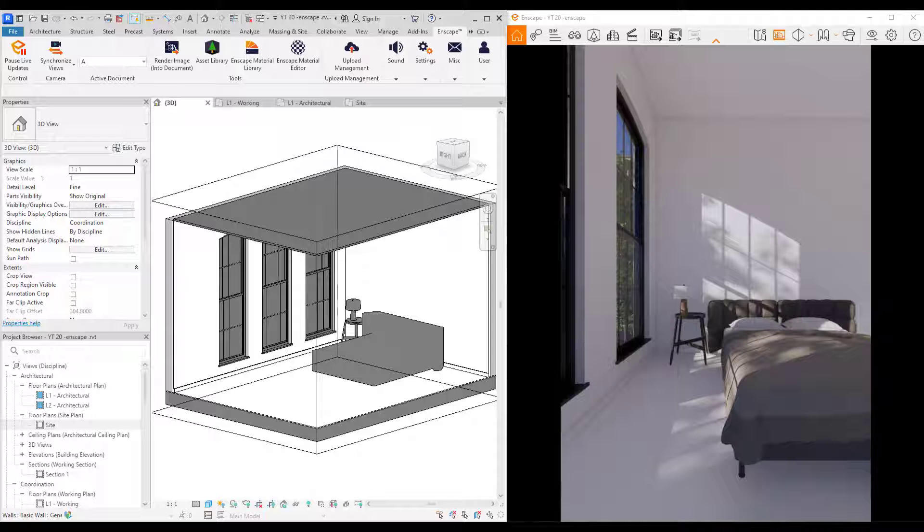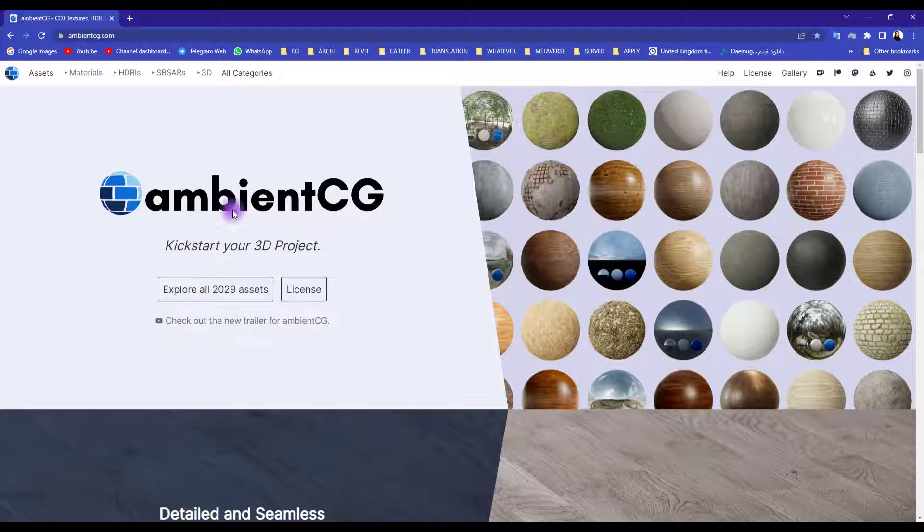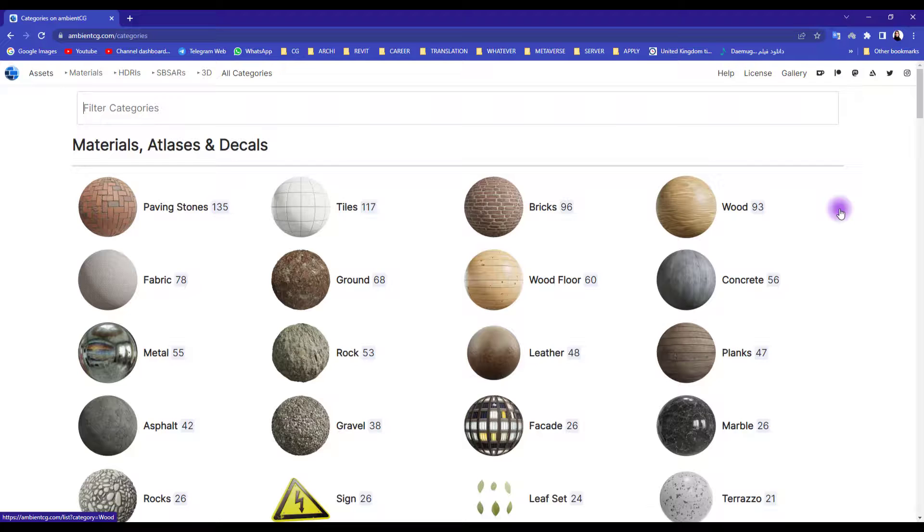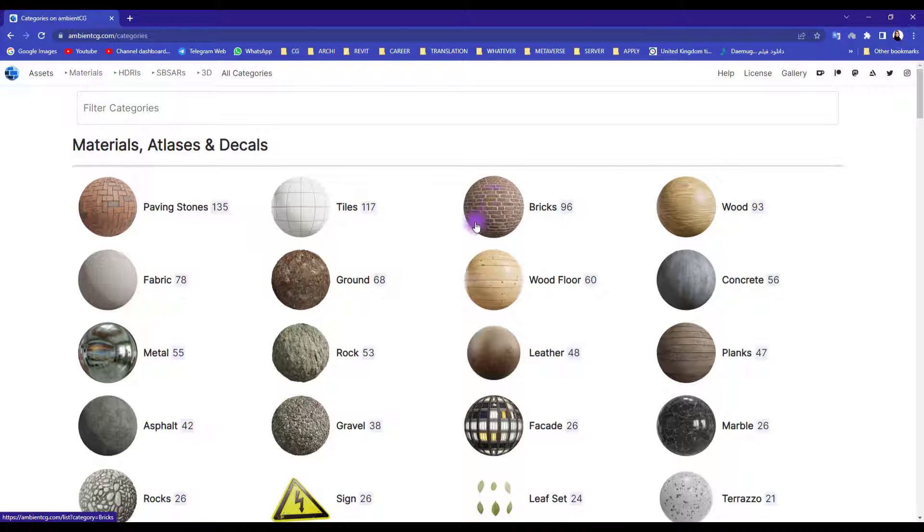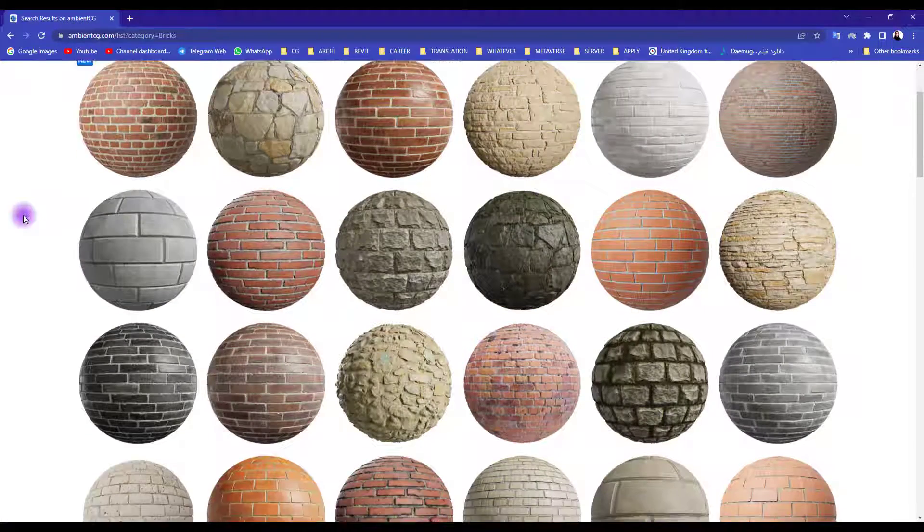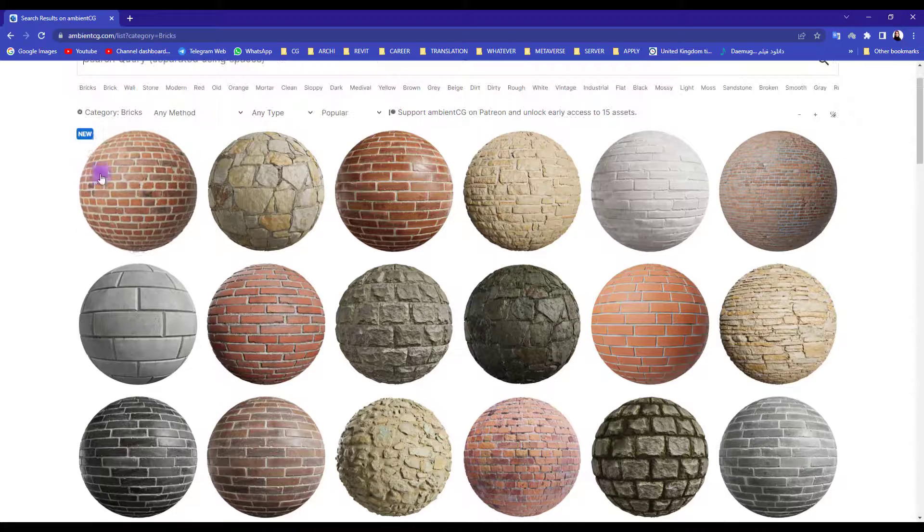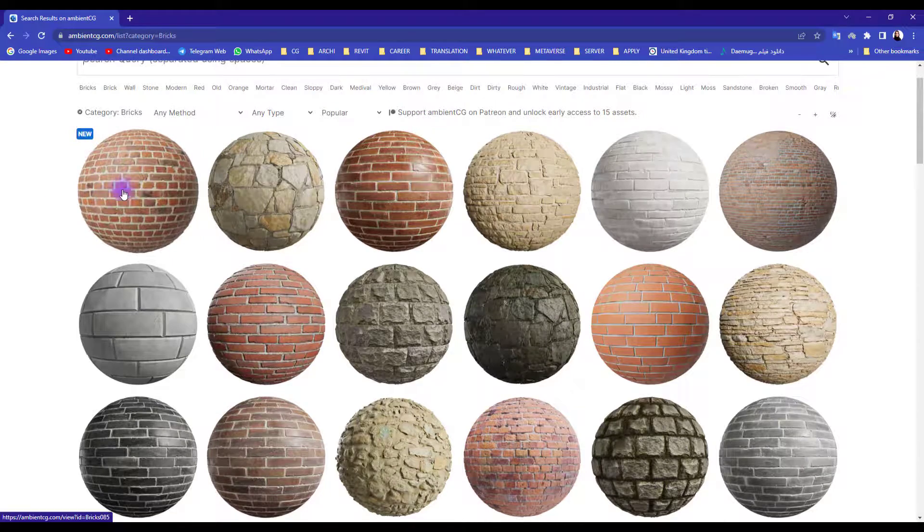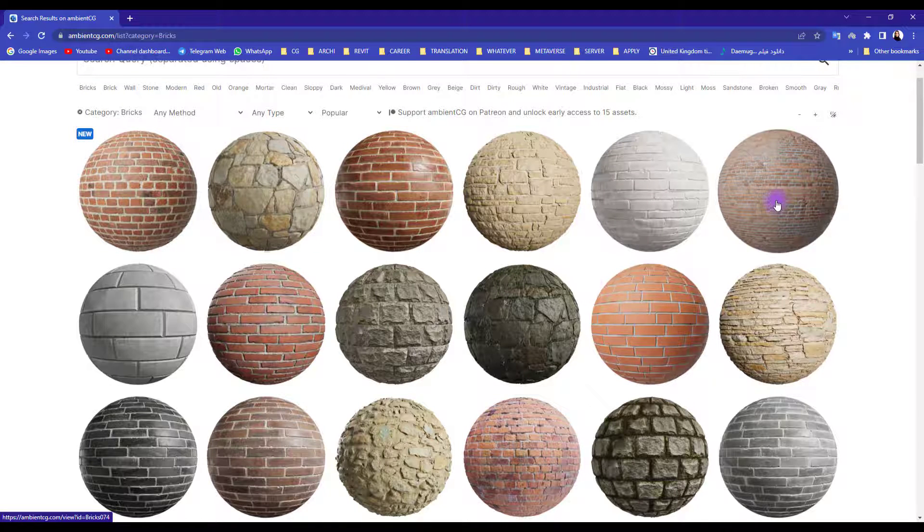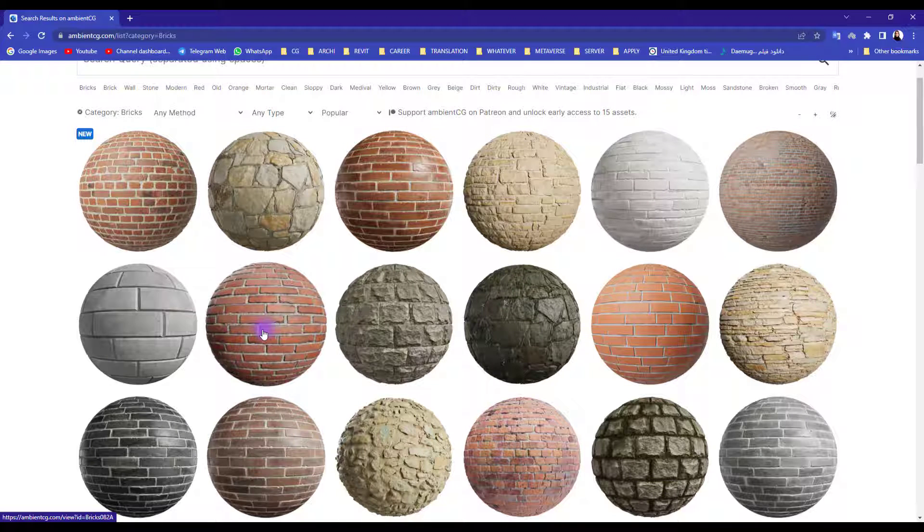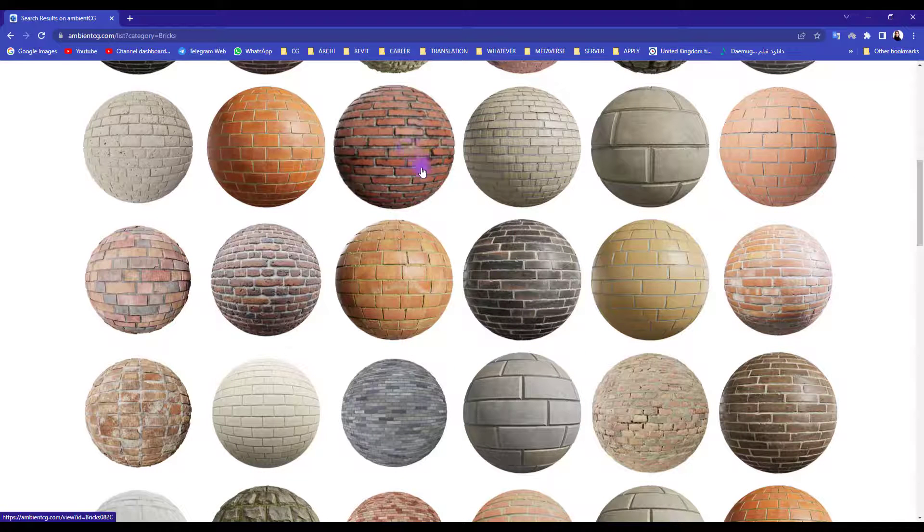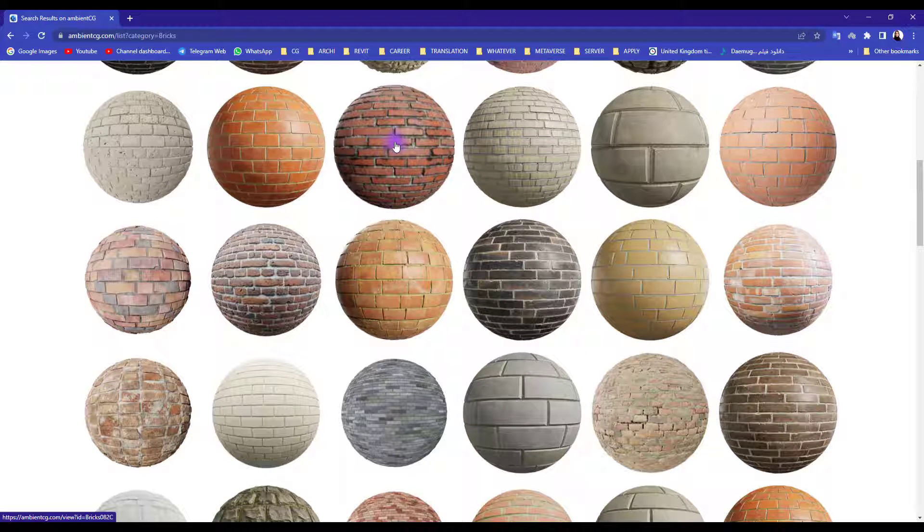To start let's download our materials. Go to Ambient CG and all categories. We're going to use two different materials for our walls. One of them is brick. In here you can see different types of materials. I think this could be suitable for our room and also you can use this one, this one, maybe this one. If you want your brick to be a bit darker you can use this.